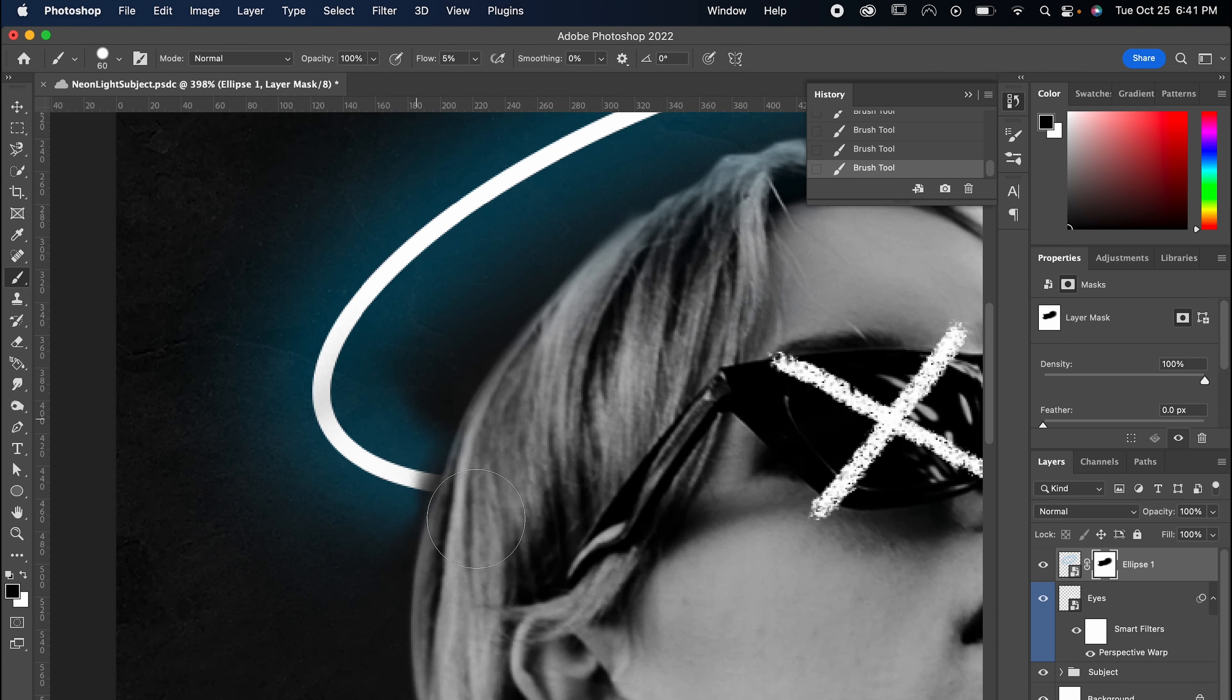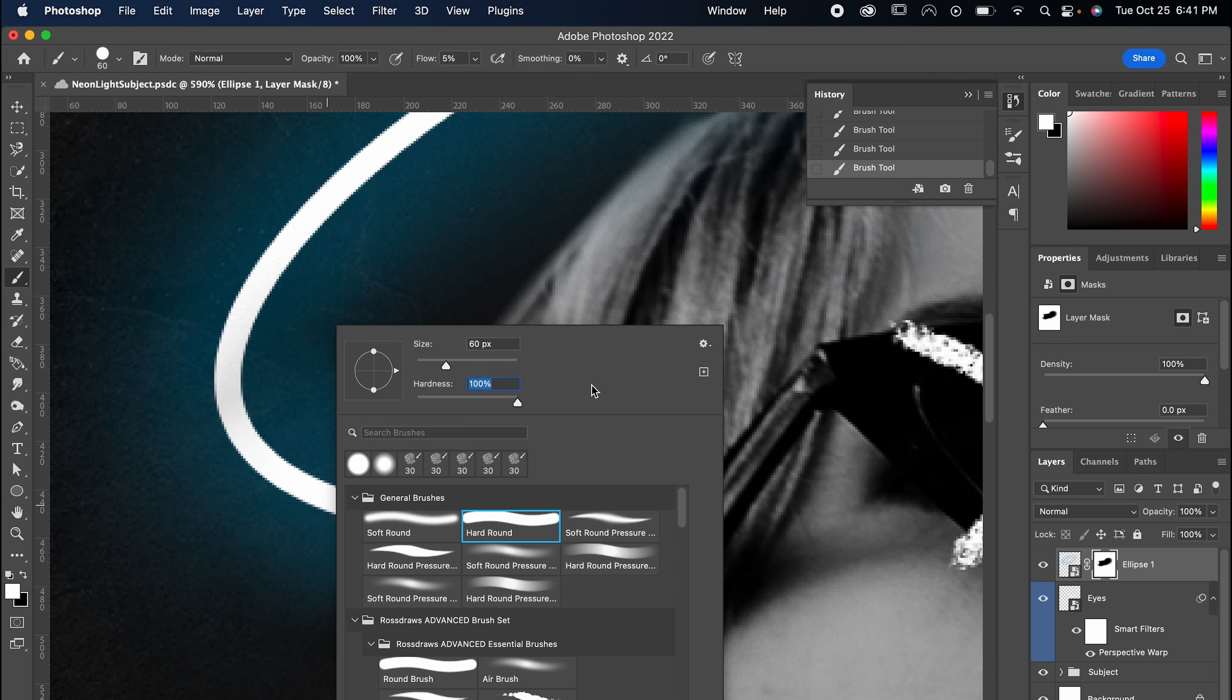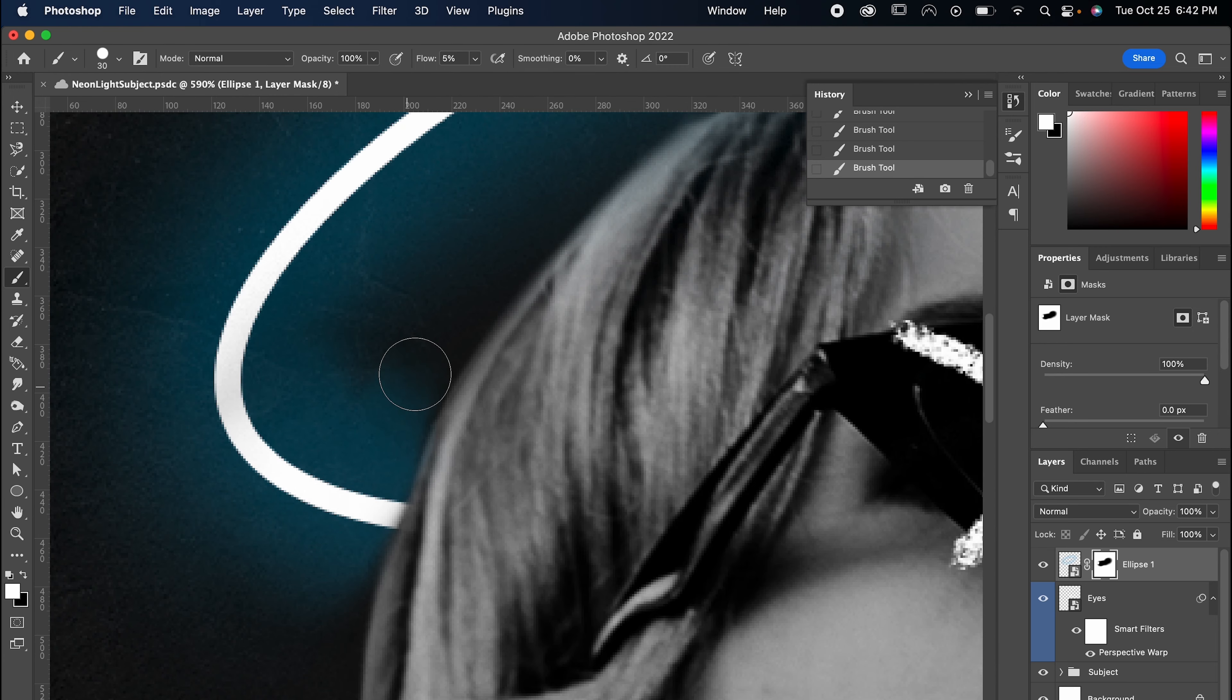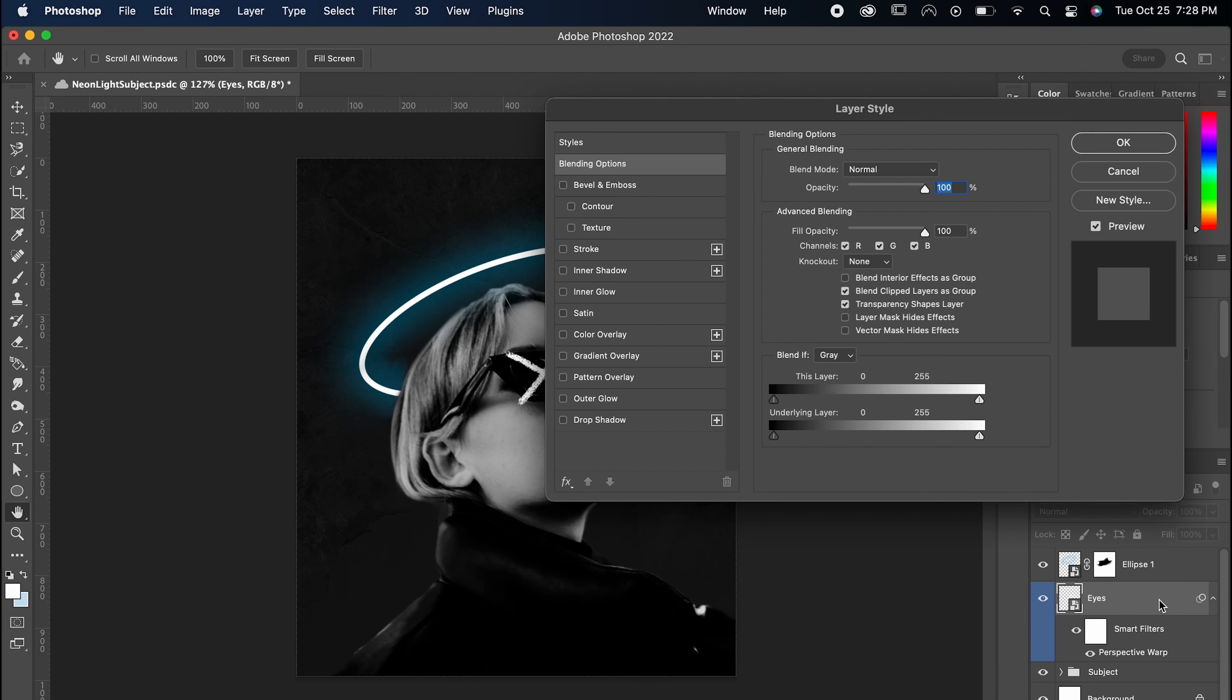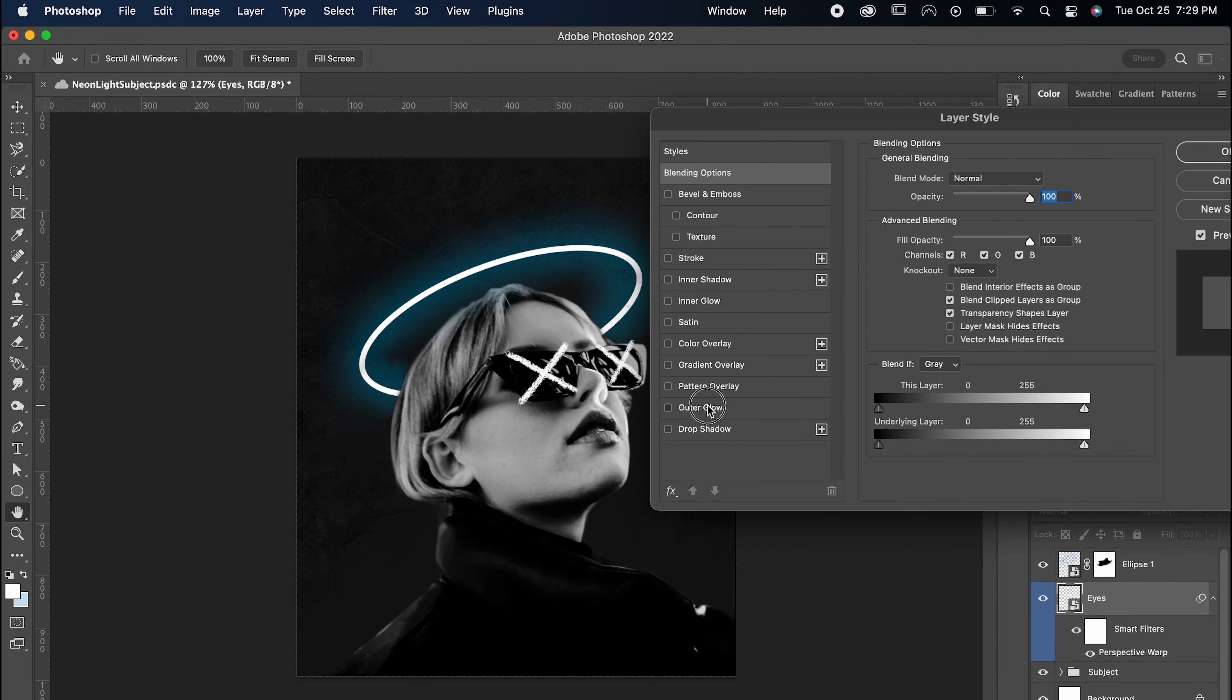And that's all there is to it. We've got a great effect here that's highly customizable and looks great for both professional and personal use. Hope y'all liked this one and let me know what you want to see next.